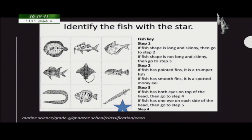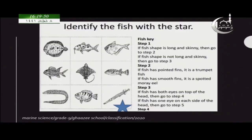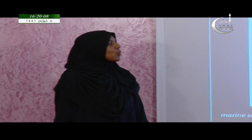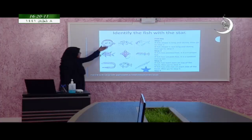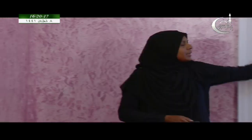Then you go back to step one for the remaining fishes. The first part is already identified. If the fish is not long and skinny, go to step three. Step three says: if the fish has both eyes on top of the head, go to step four. In this way you can identify all these fishes.